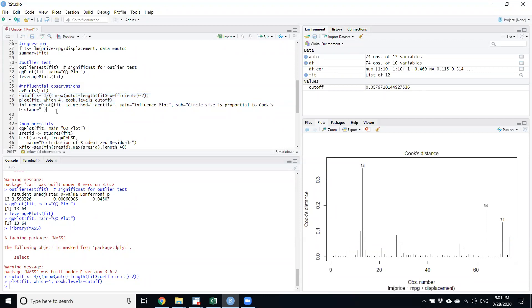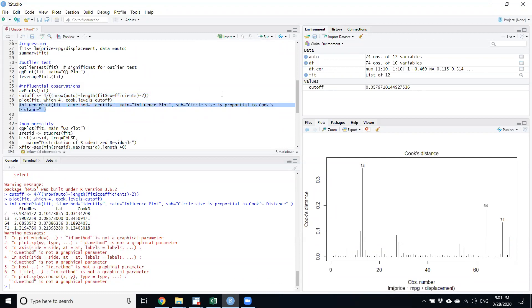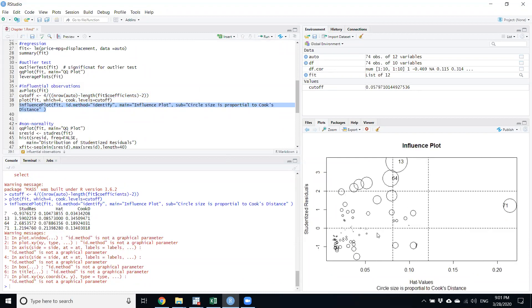Another command confirms which observations have higher influence. The same three observations — 64, 13, and 71 — are very far from zero, which represents ideal data. Observation 7 is also far. The dotted lines represent critical values, and all four of these observations lie beyond them, confirming they influence how others are behaving.